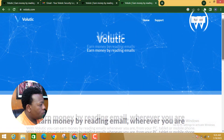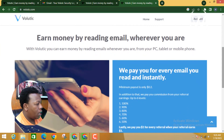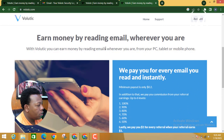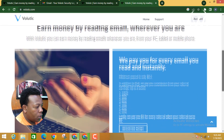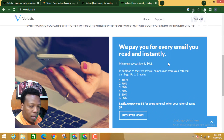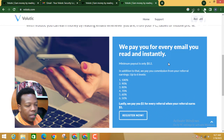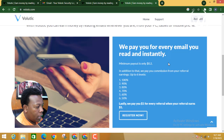Once you're on the Volutic homepage, you can see it says 'Earn money by reading emails wherever you are — from PC, tablet, or mobile phones. We pay you for every email you read instantly.' The minimum payout is only $0.20, which is close to 20 Kenyan shillings.